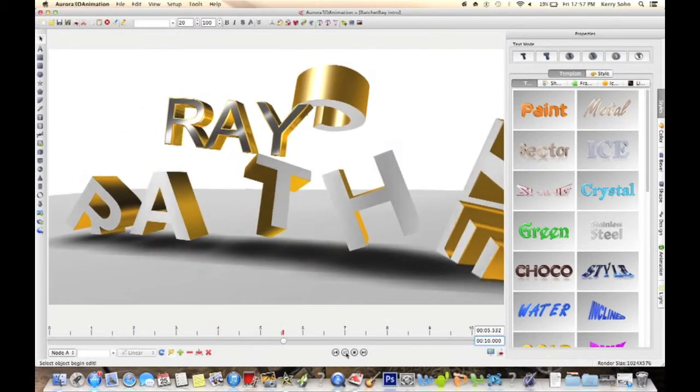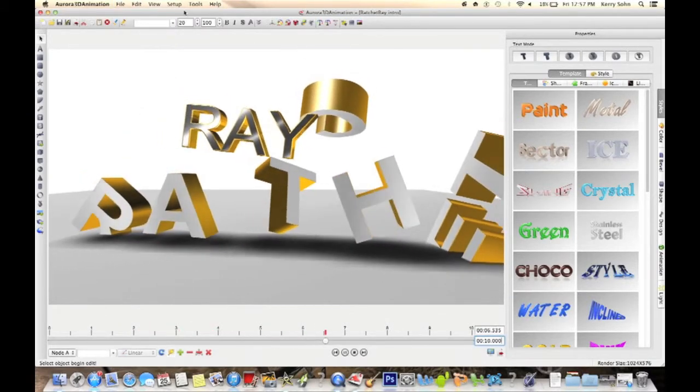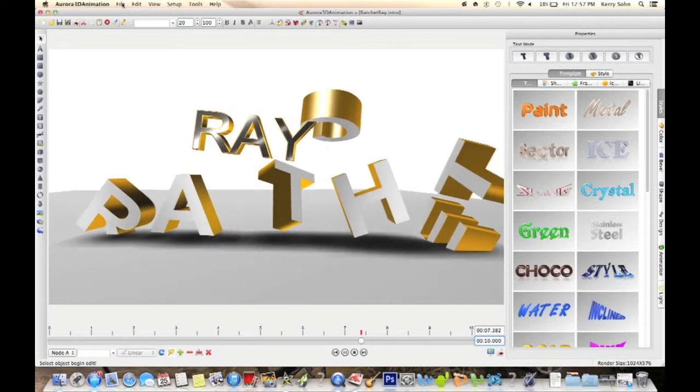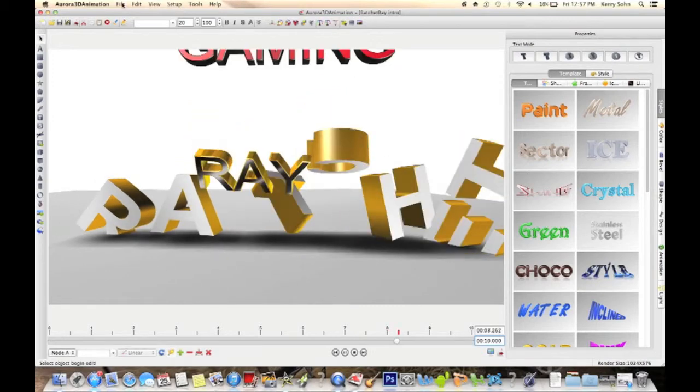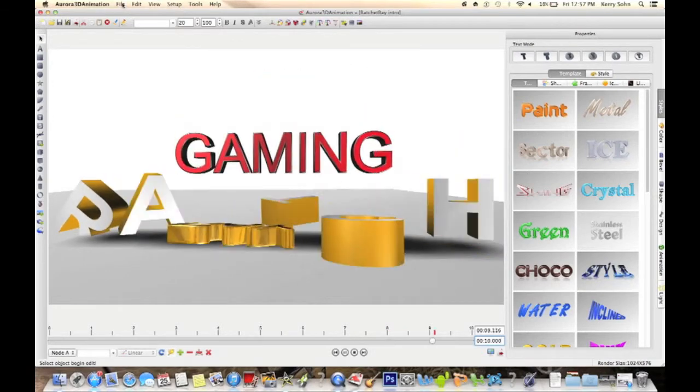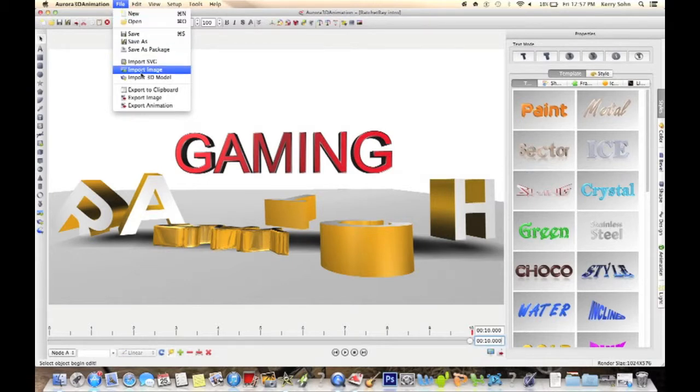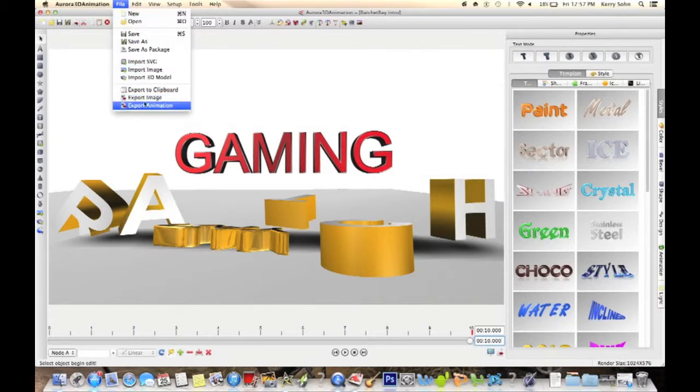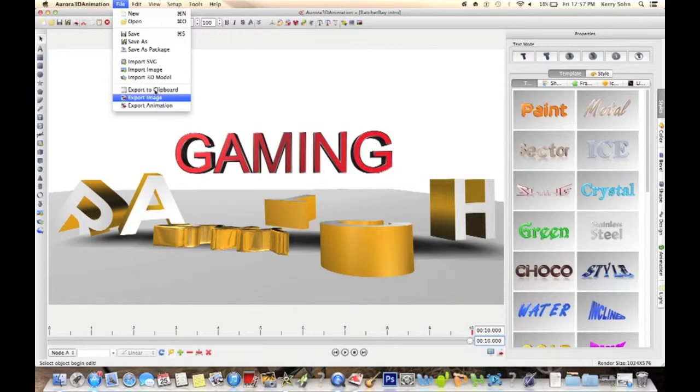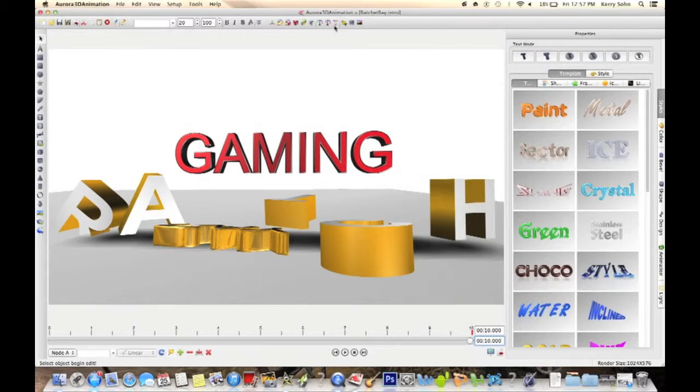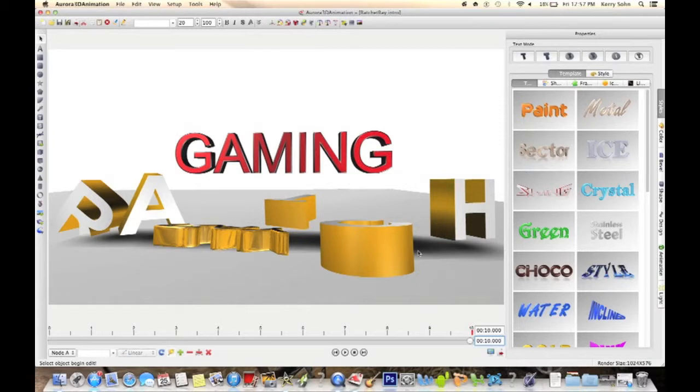You just go up to the file, and I was thinking import, export image, export animation. I was thinking okay, that's what I do. But once you do that, it exports it as a QuickTime player movie thing.